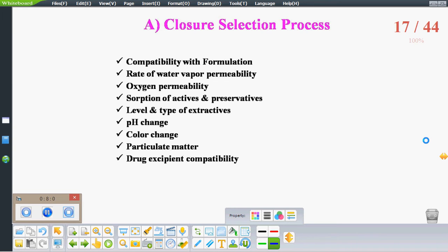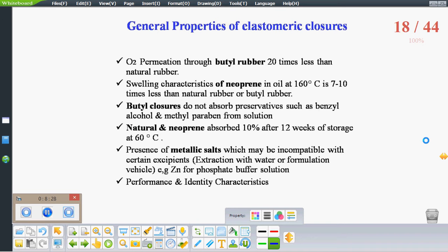In the closure selection process, the closure should be physically and chemically compatible with the formulation. Parameters to check include rate of water vapor transmission, water vapor permeability, oxygen permeability, sorption of active and preservative, level and type of extractives, pH change, color change, particulate matter, and drug-excipient compatibility. The selection of closures and their properties vary depending on the type of formulation being used.